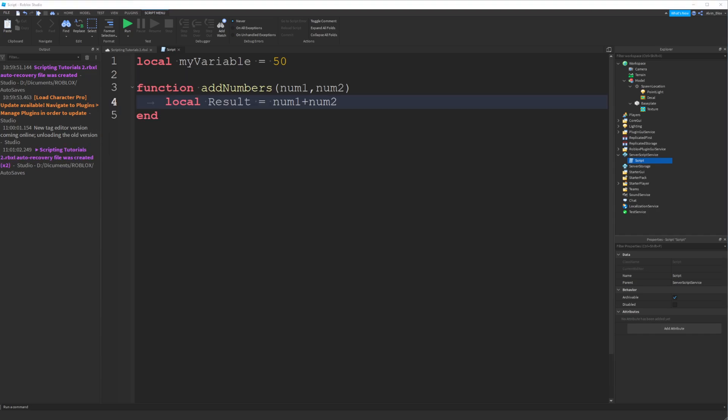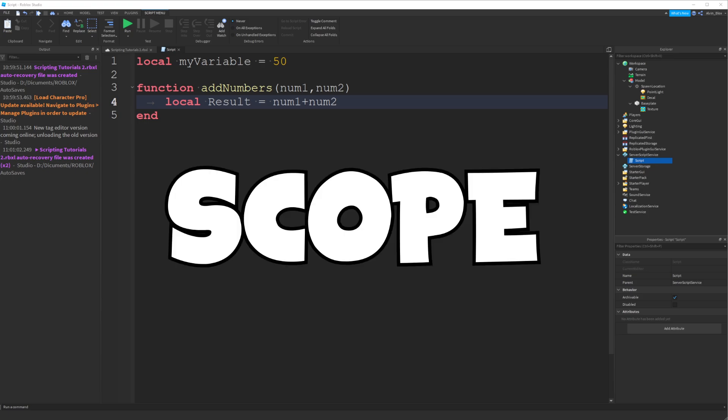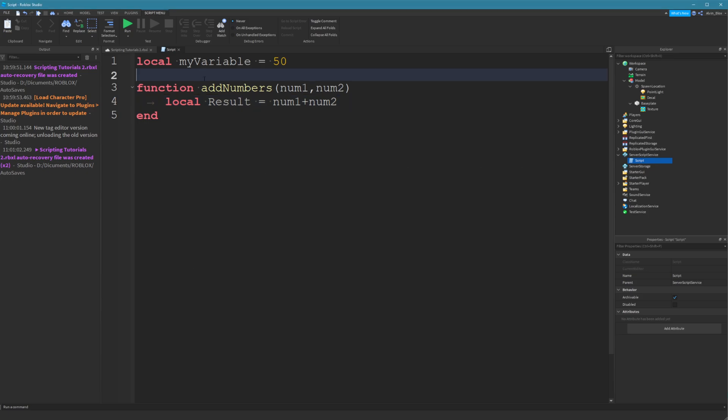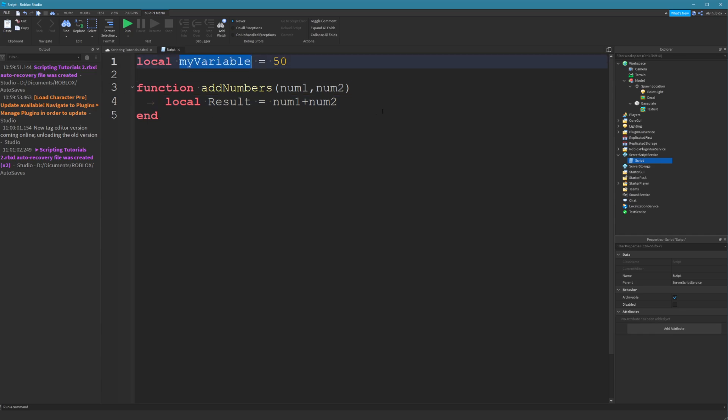Now, the next thing we're going to talk about is scope. And when you're in a script, you have different levels of scope. Now, let me give you an example of this. Scope is basically just where a variable can be seen or accessed. And in this case, myVariable can be accessed anywhere in this script.